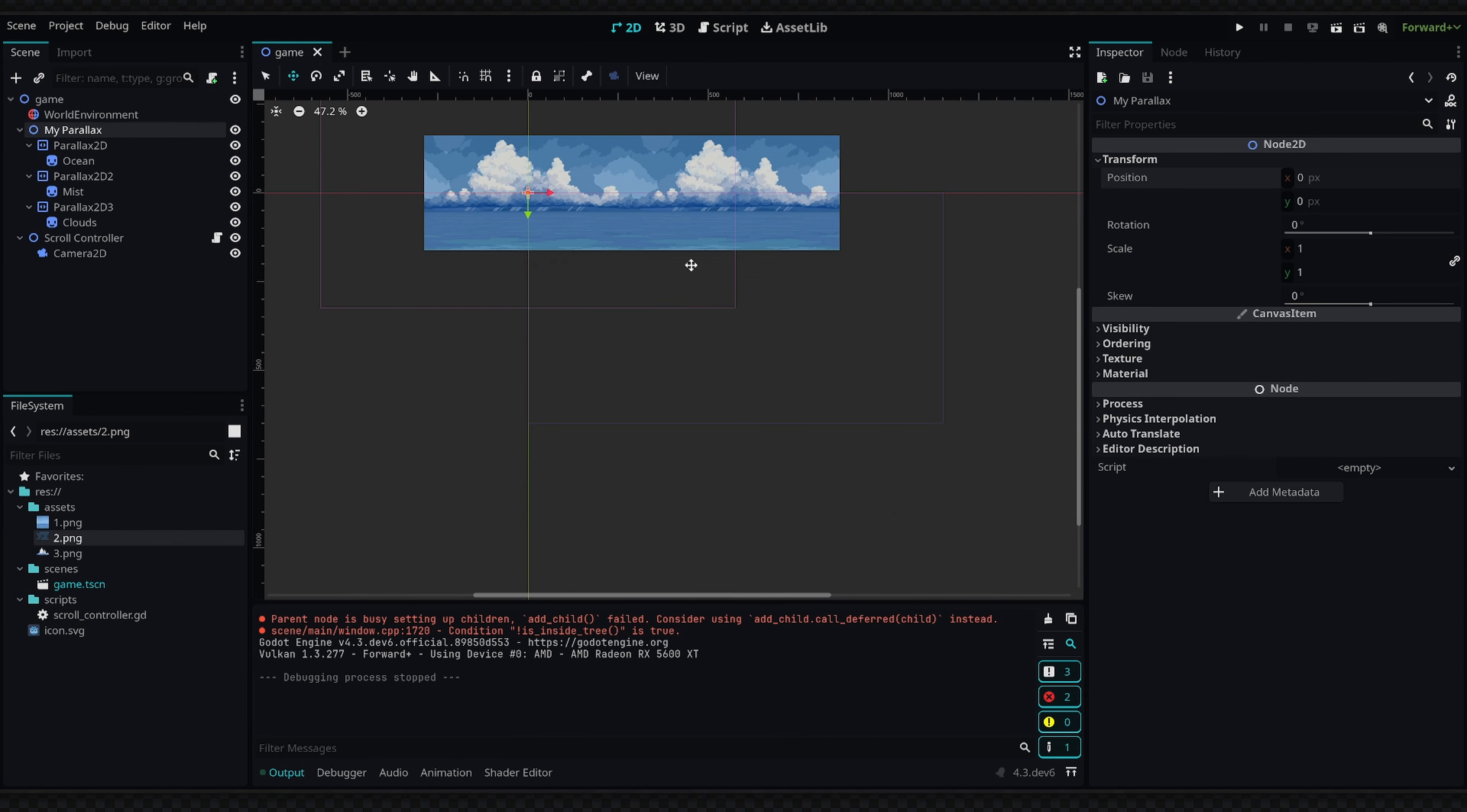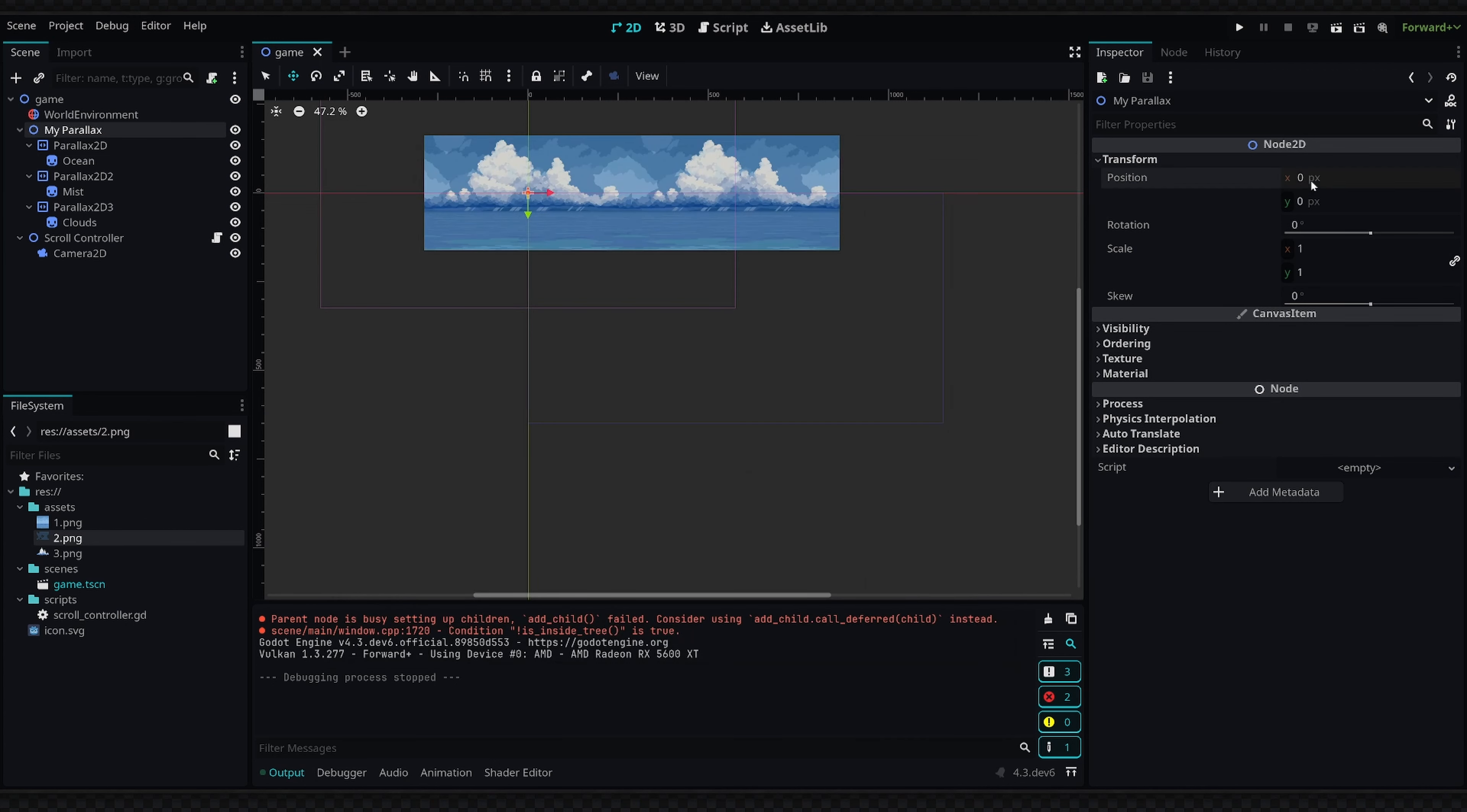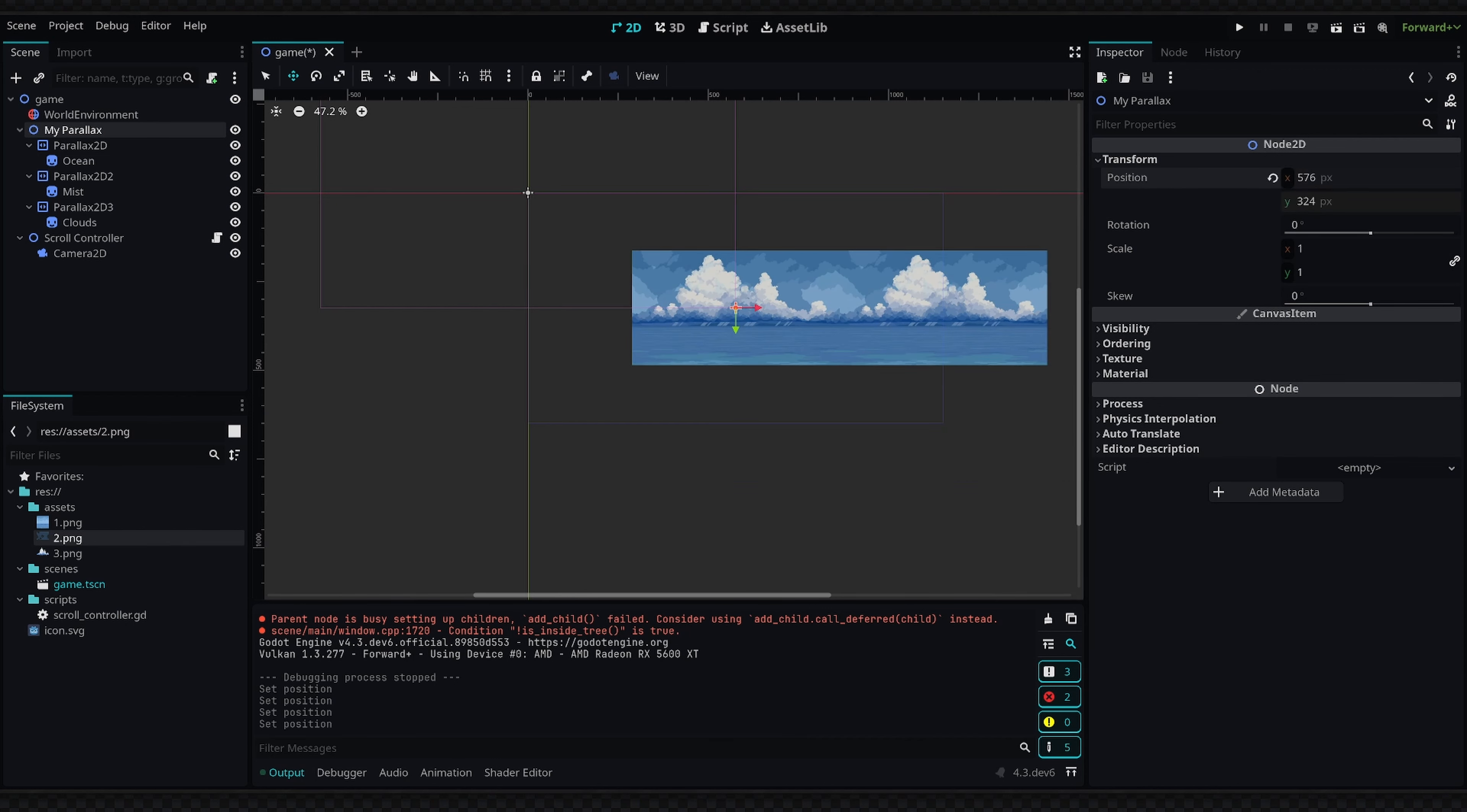So the way to fix this is first of all by doing what I just said—setting the position of your parallax. On the top node we actually need to set the X and Y to half of our screen dimensions, which you can get by going up to project settings, go to the general tab, and under window we have the width and height. So we're going to do 1152 by 648, and then inside each of these fields we can just type 'divided by 2'.